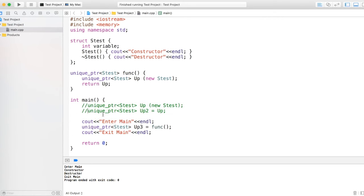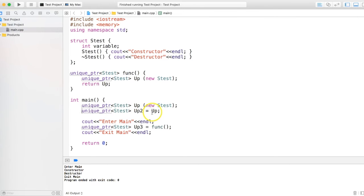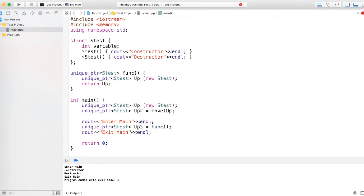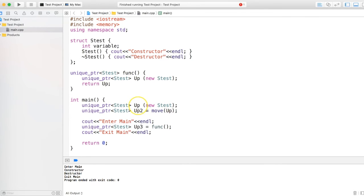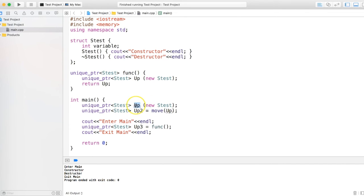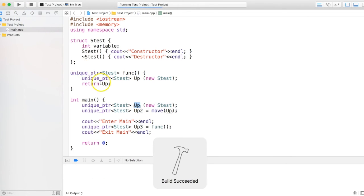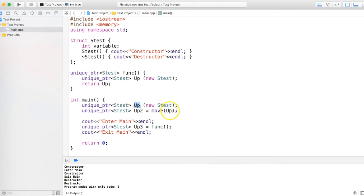But the thing is you can achieve this unique pointer transfer by using move semantics, std::move. Once you do a move, this guy doesn't keep the ownership. Unlike shared pointer where it will also keep the ownership, this guy will not keep the ownership and this code will run. The ownership is moved from here to here.